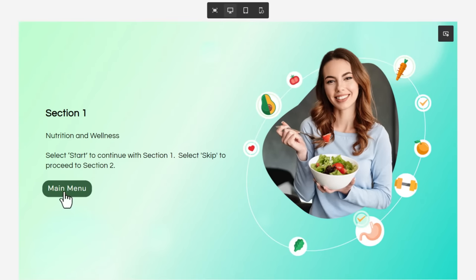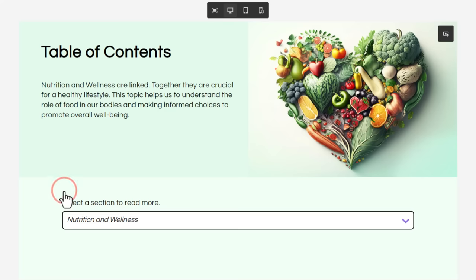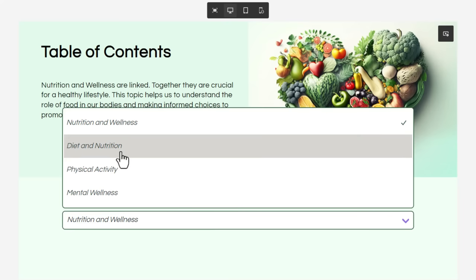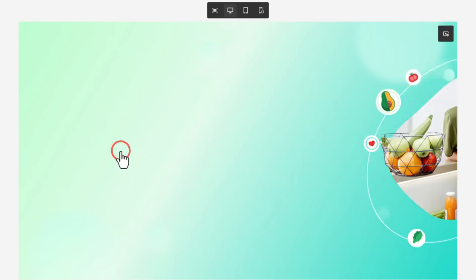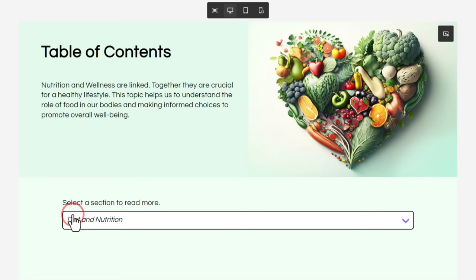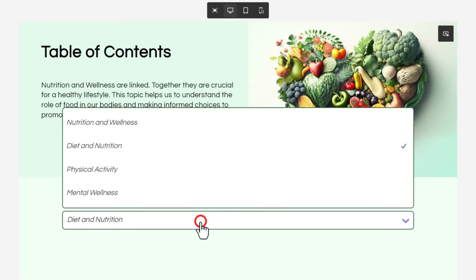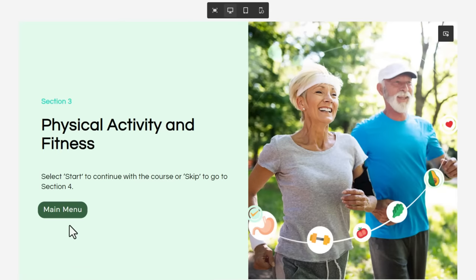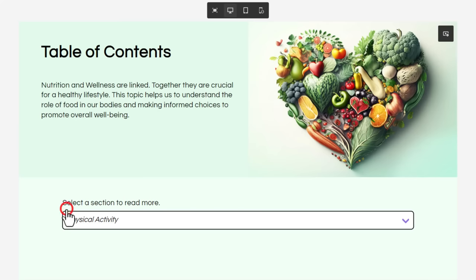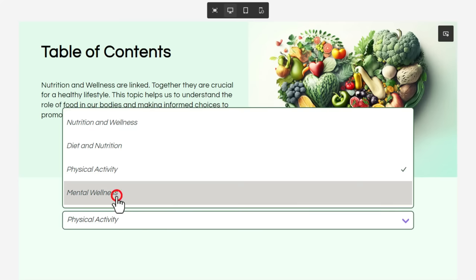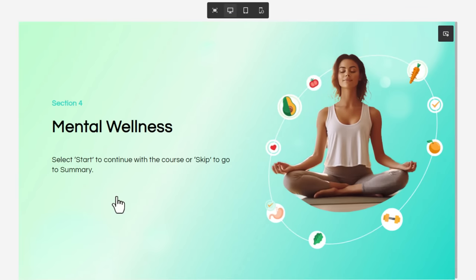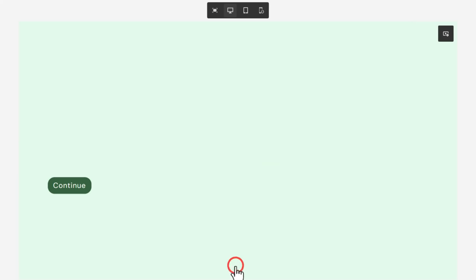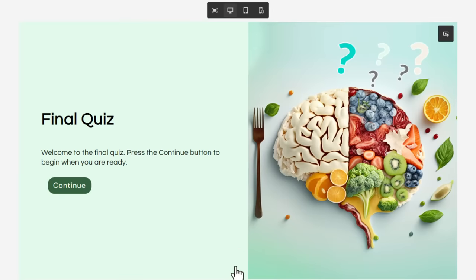And I click the main menu. And of course, now I can make another choice, diet and nutrition. Click the main menu. Physical activity. Main menu. And last but not least, mental wellness. Here we are. And when we return to the main menu, our jump to quiz button is now available. And that will take us to the first slide of our final quiz.